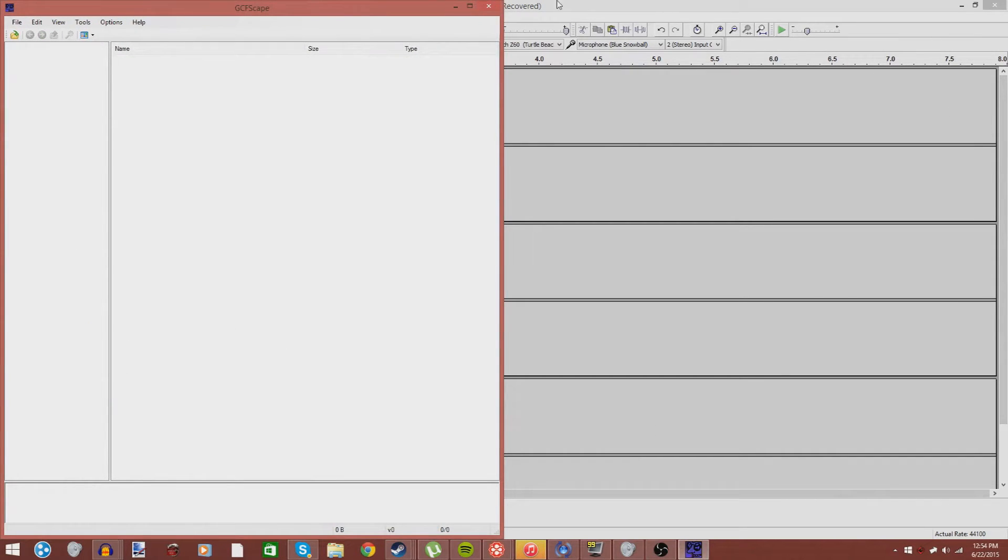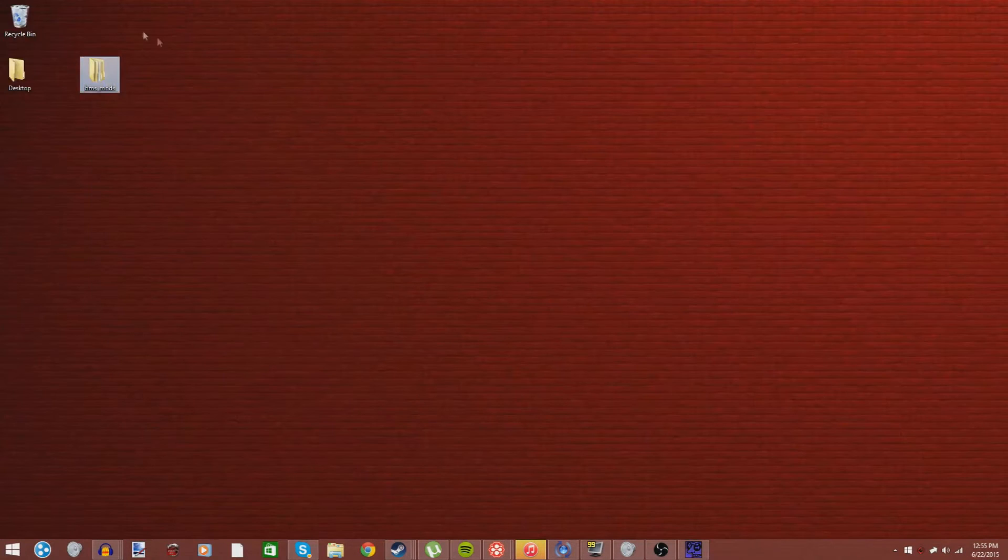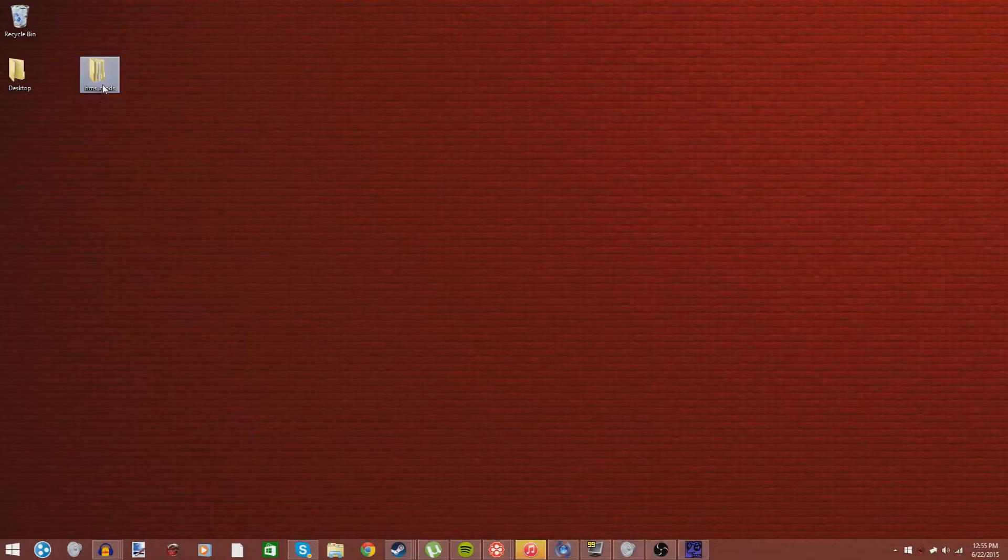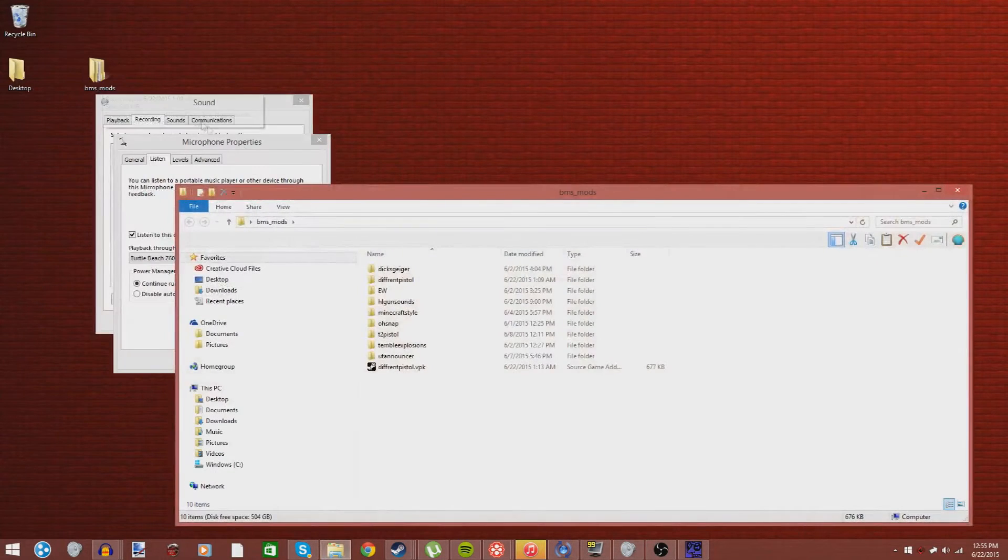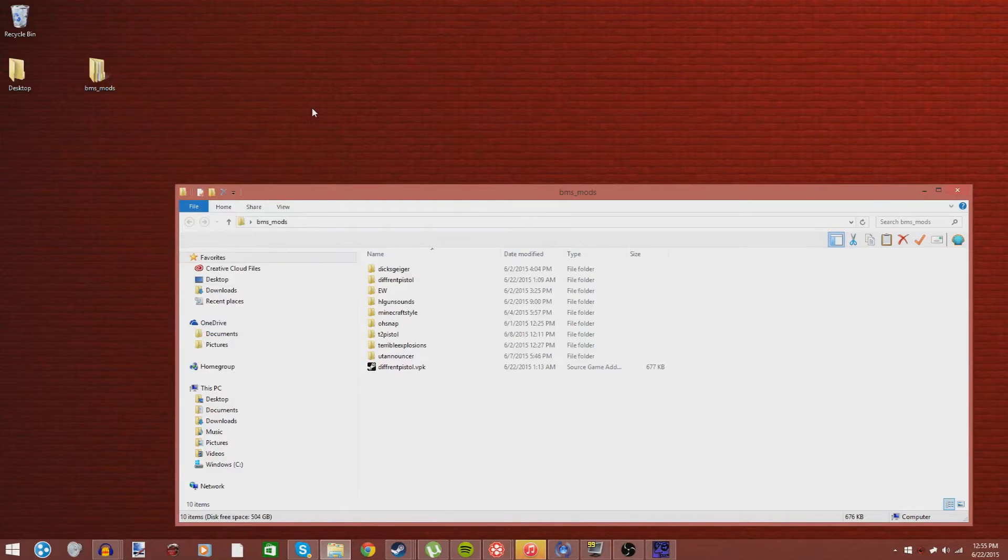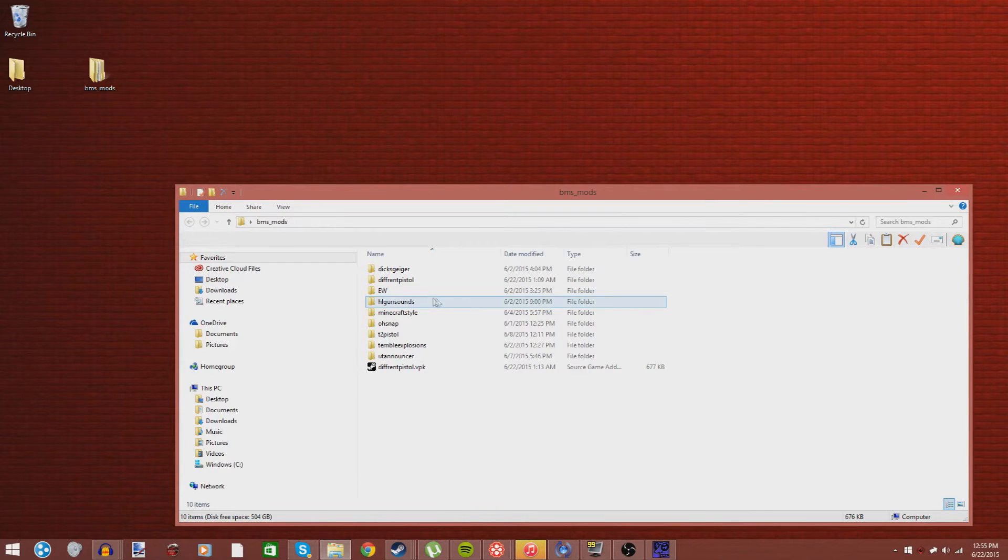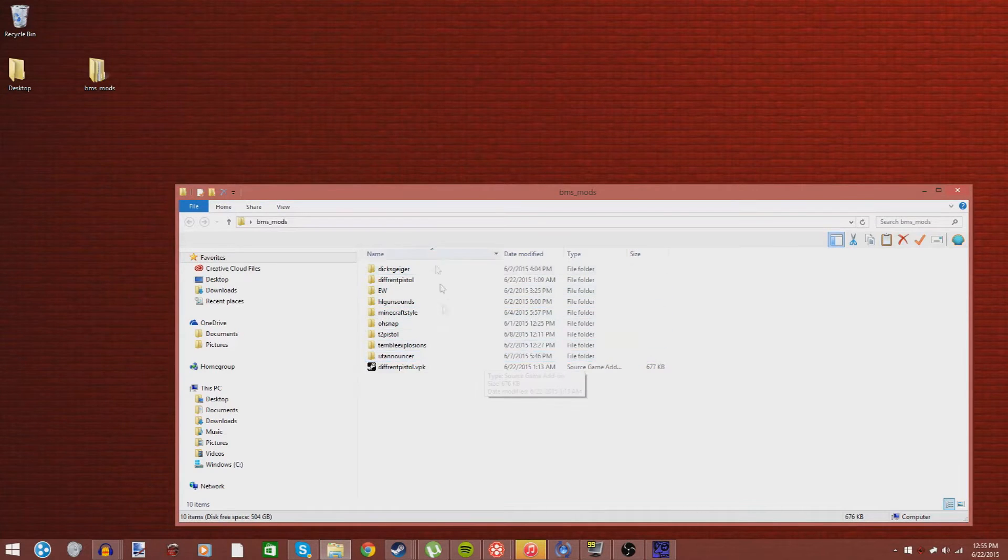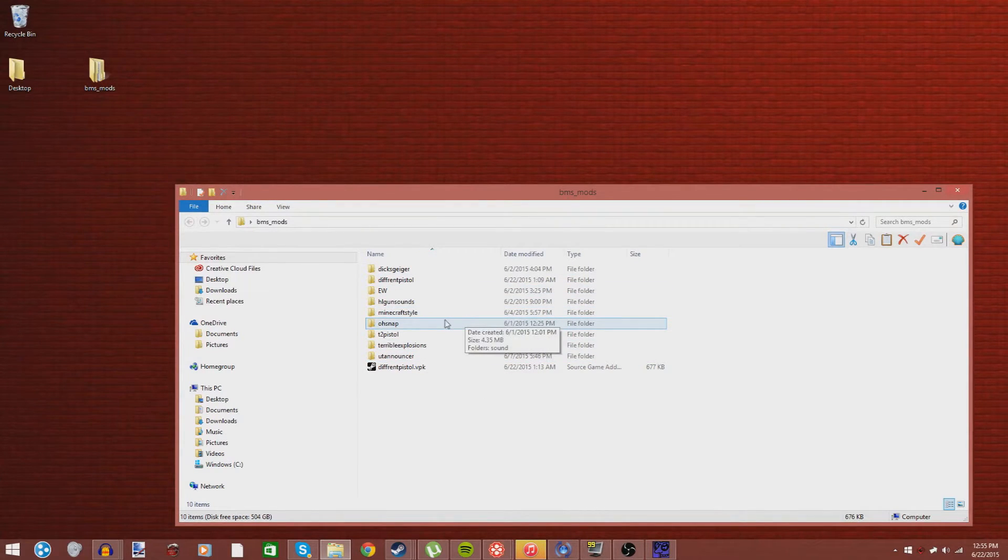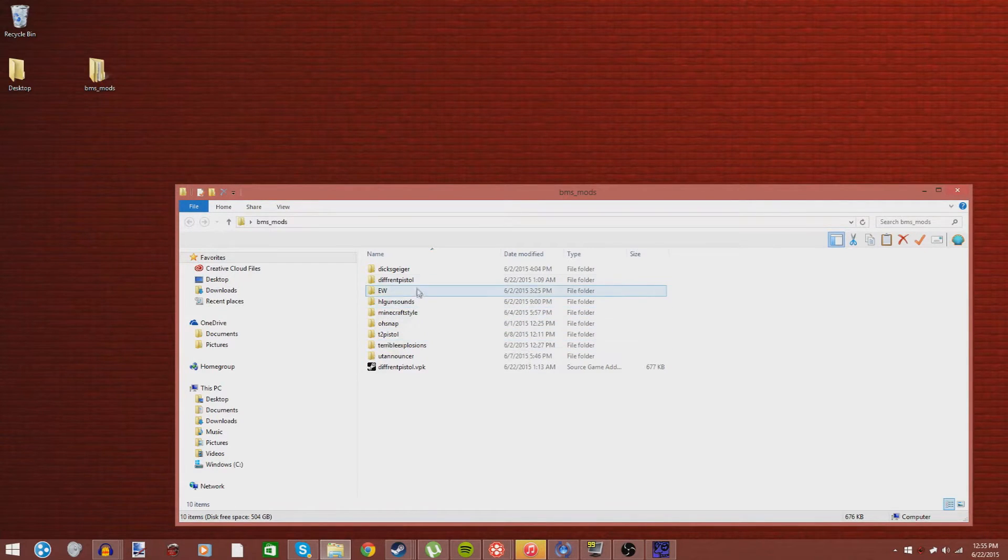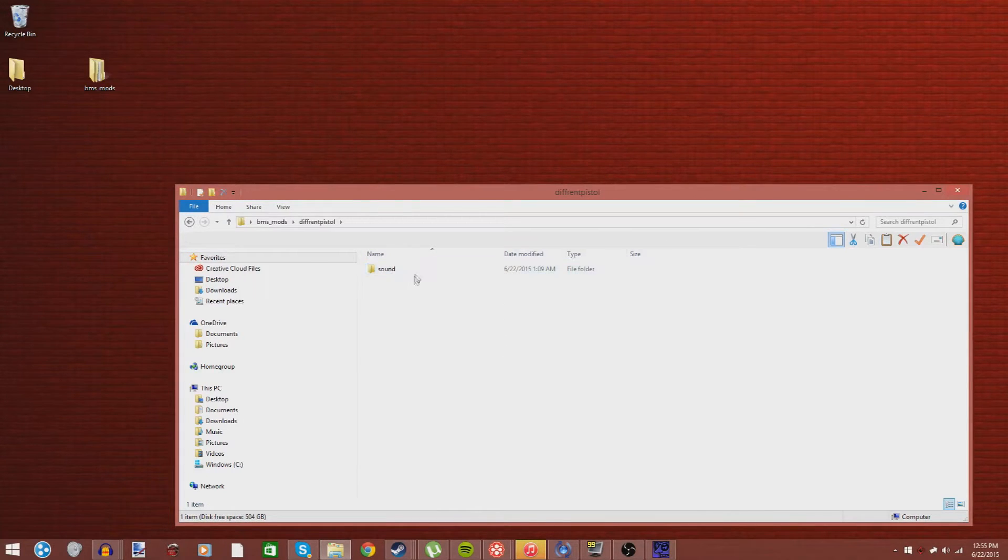The first thing you're going to want to do is make a folder on your desktop called BMS_mods. You can technically call it anything, but I just call it BMS mods because it's easy to find. I have already kind of started on this. As you can see, I have all my mod folders. These are the folders that contain the mod. I made a mod for this video called Different Pistol. It's basically a different pistol sound that replaces the Glock in Black Mesa.